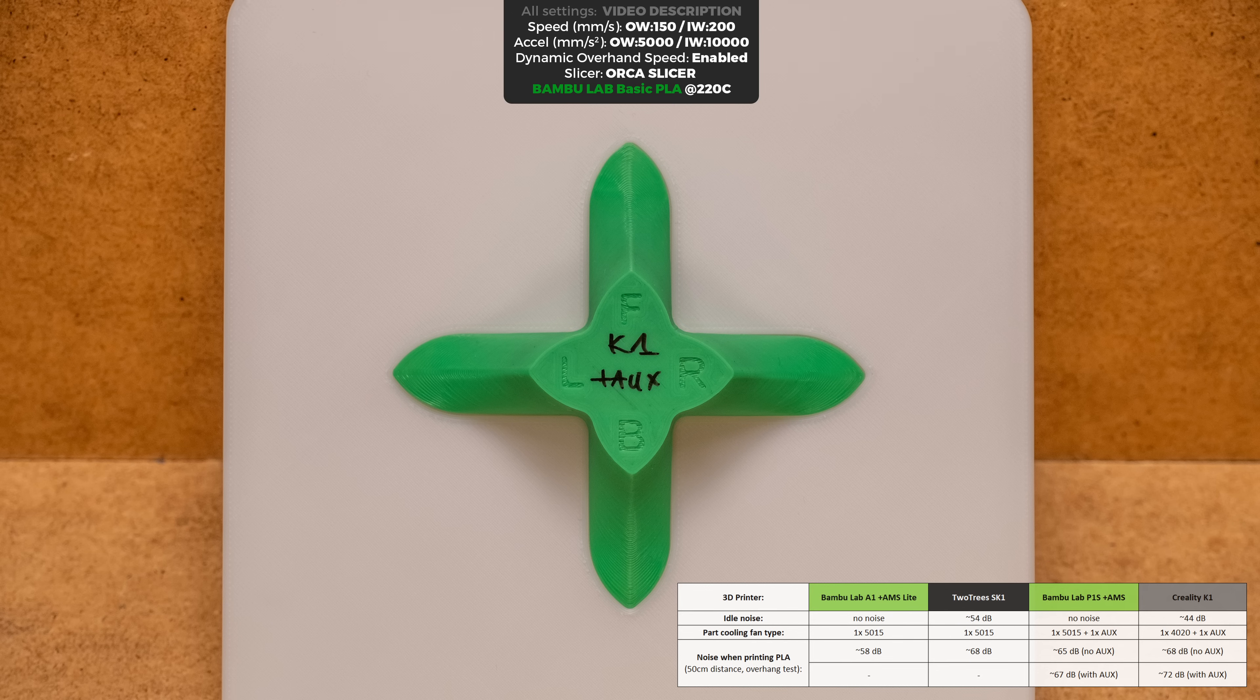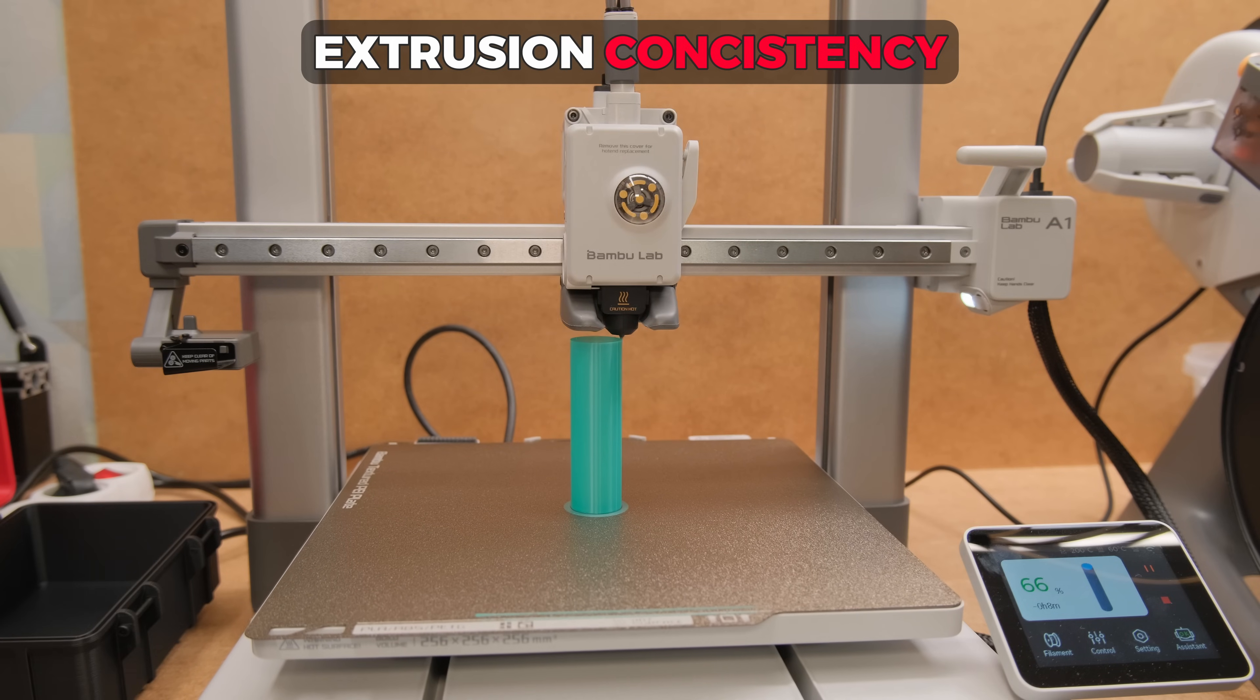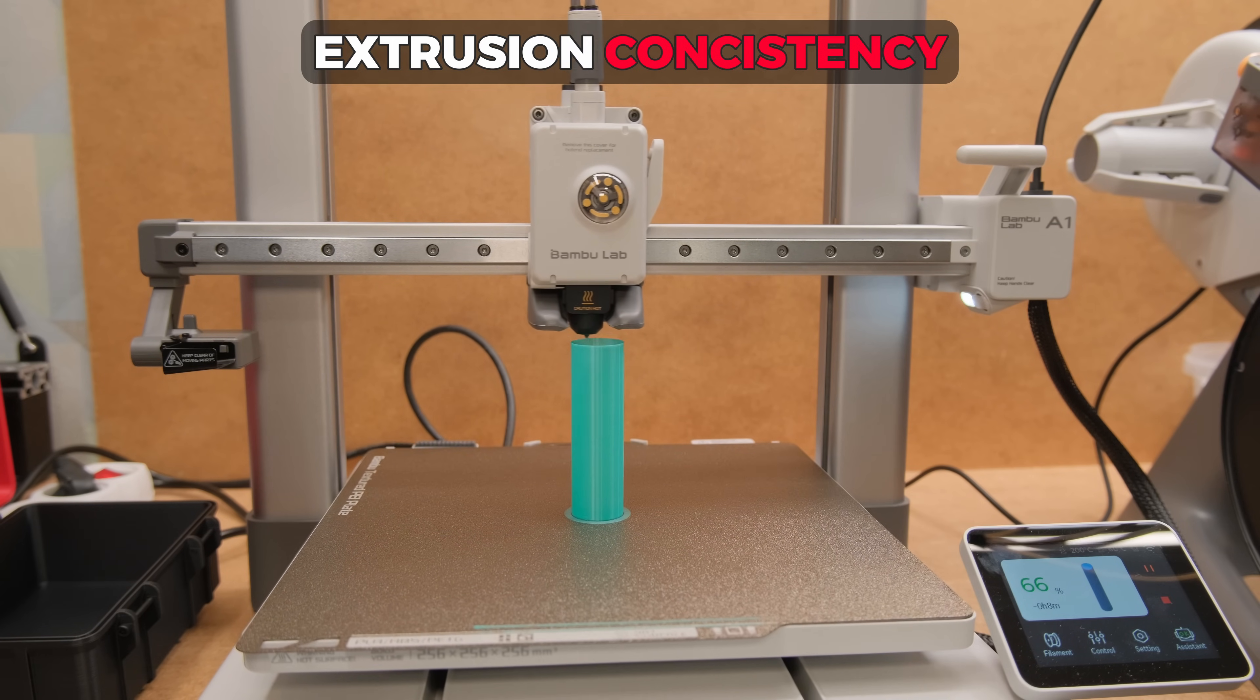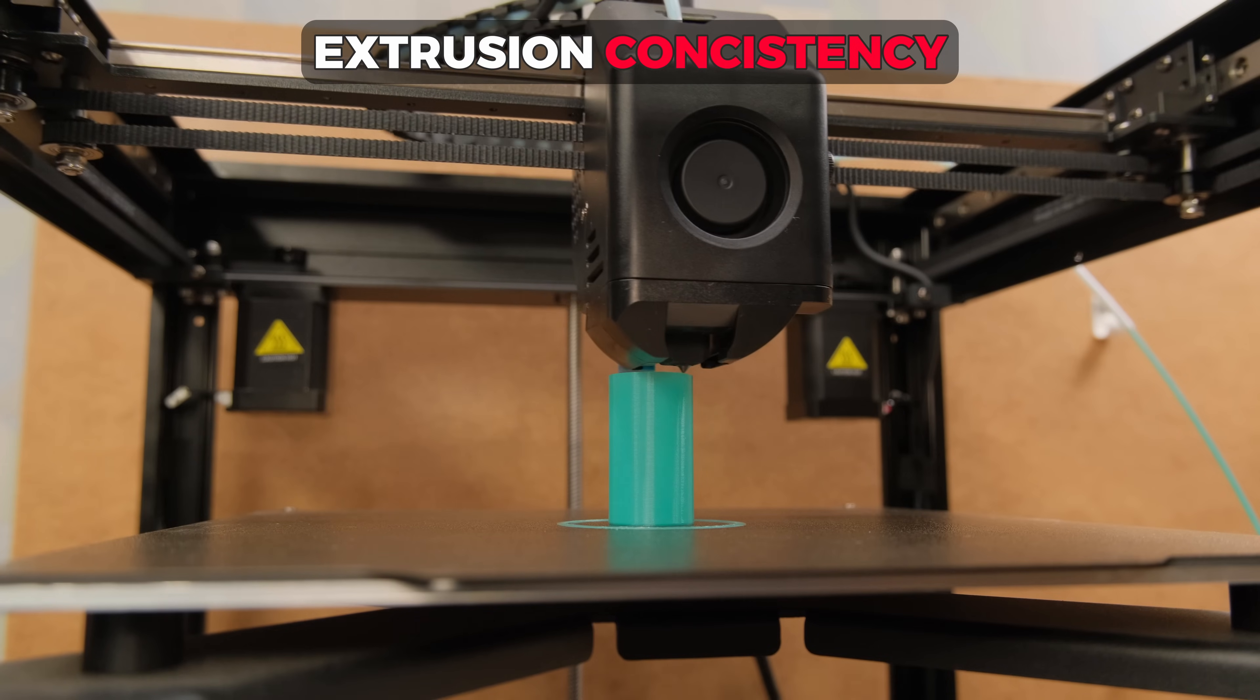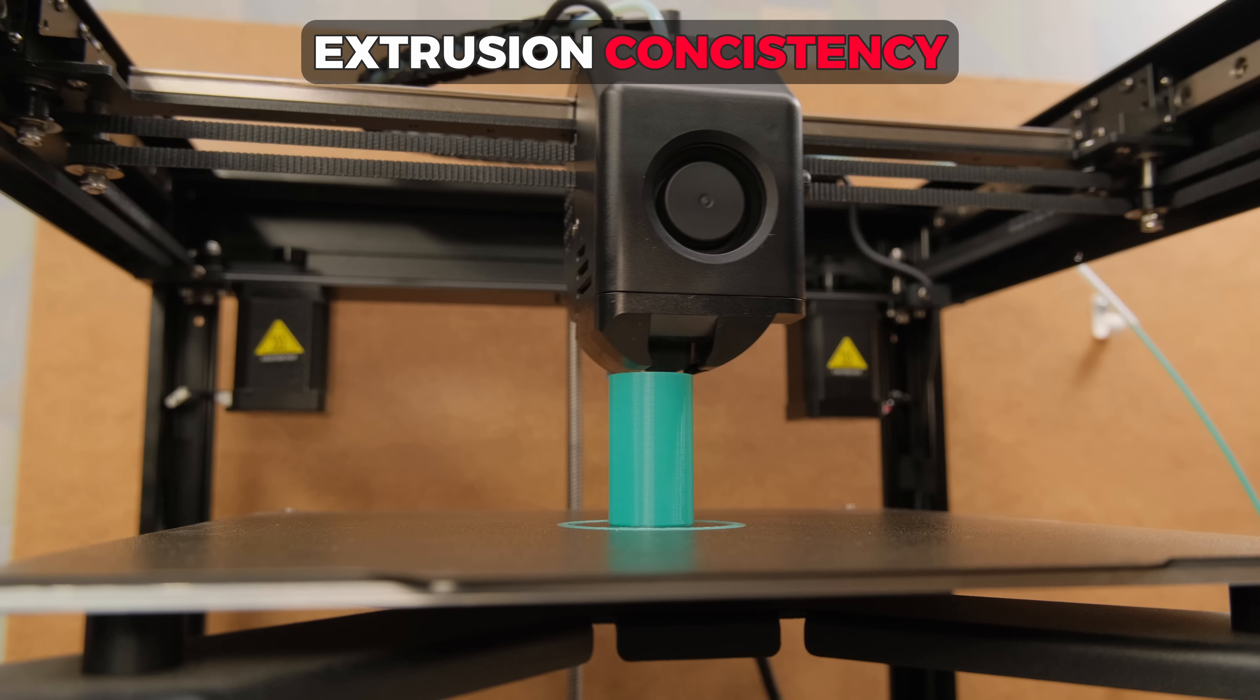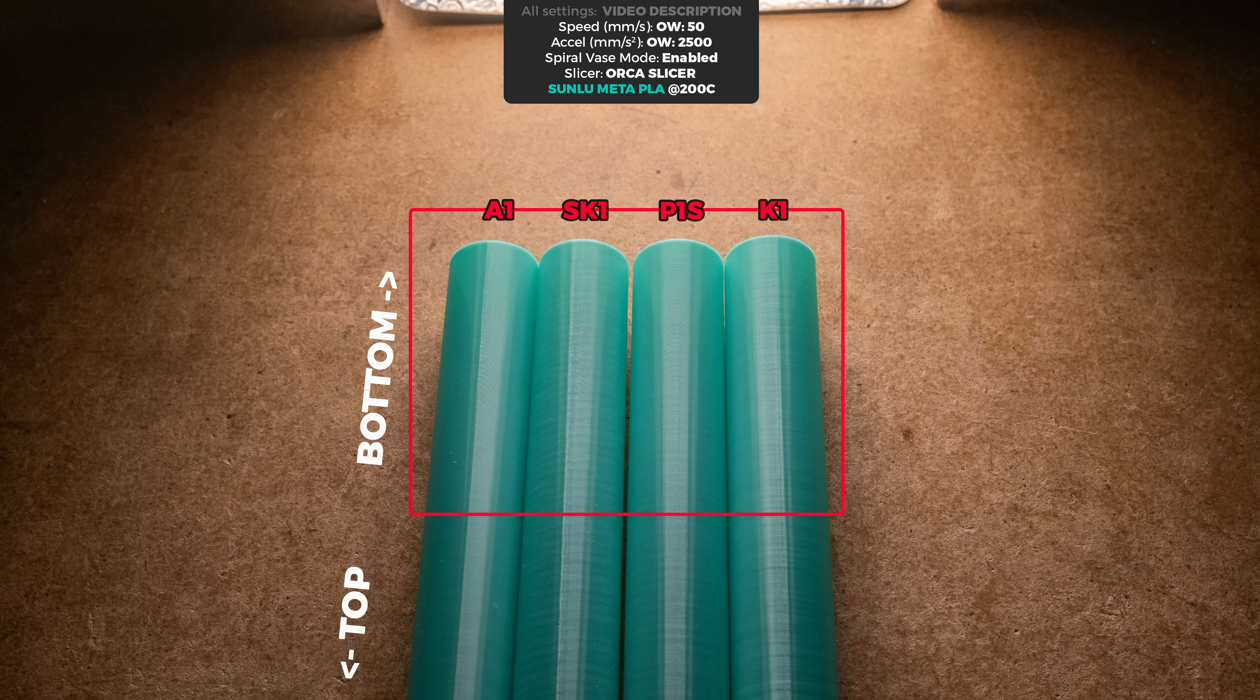Moving forward we have the extrusion consistency test that mostly show if there are any problems with the extruder and the hotend. We have to judge it by the lower layers as it is a thin print in vase mode and the further we go up the more other variables can affect the results.